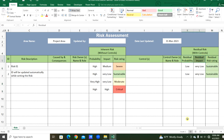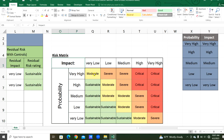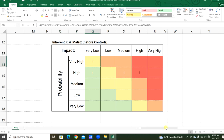This is the risk assessment matrix based on probability and impact, from very high to very low. There are four different risk categories: sustainable, moderate, severe, and critical — based on the probability and impact. This is the inherent risk matrix before the control procedures. We can count each kind of risk — sustainable, severe, critical — for each probability and impact combination.